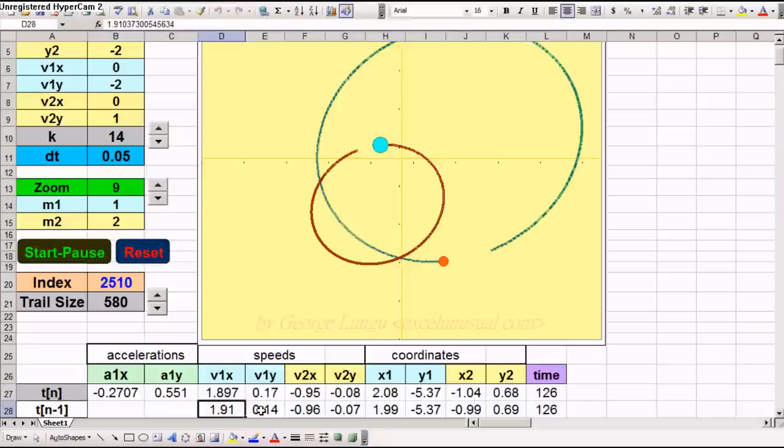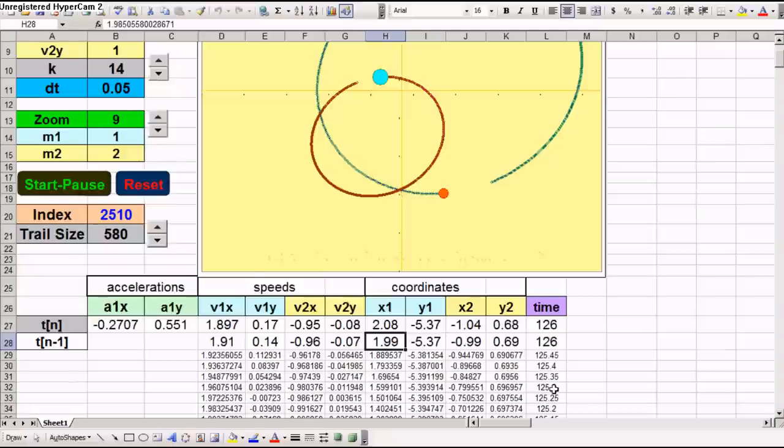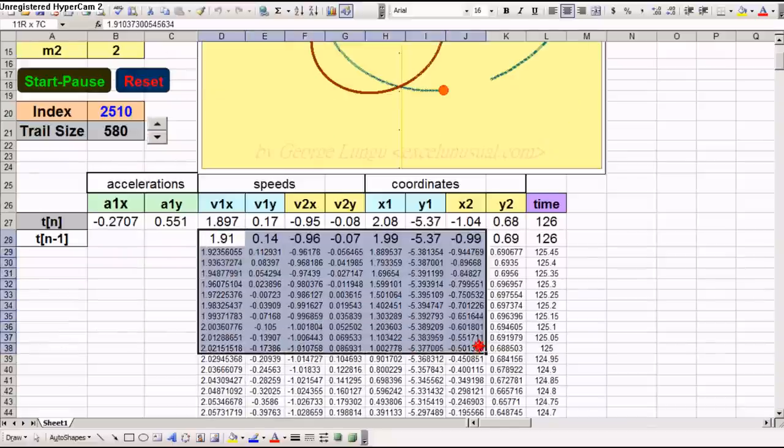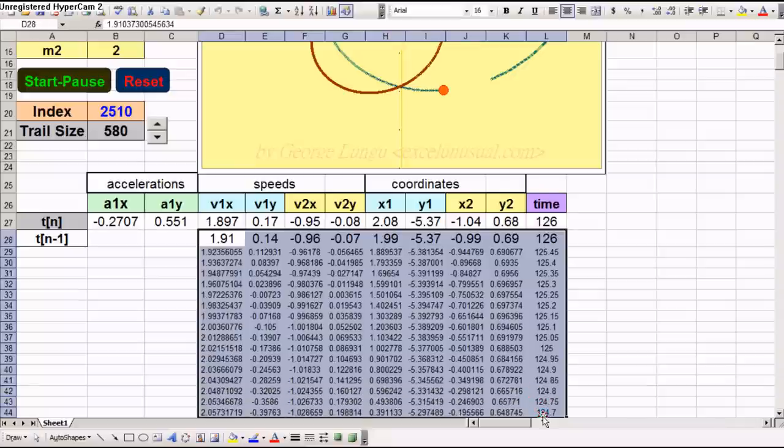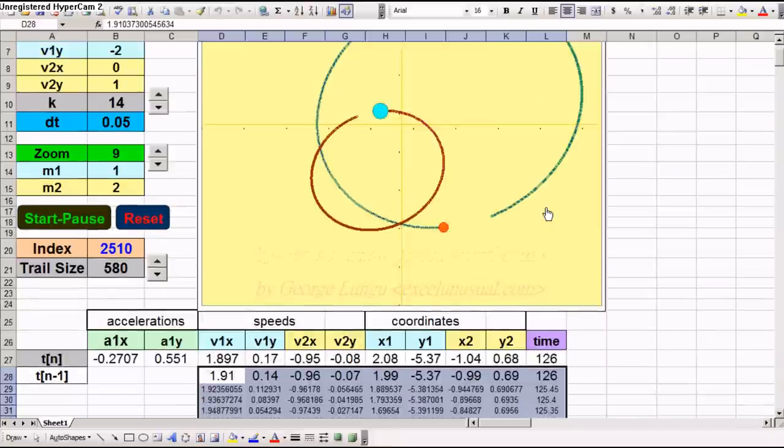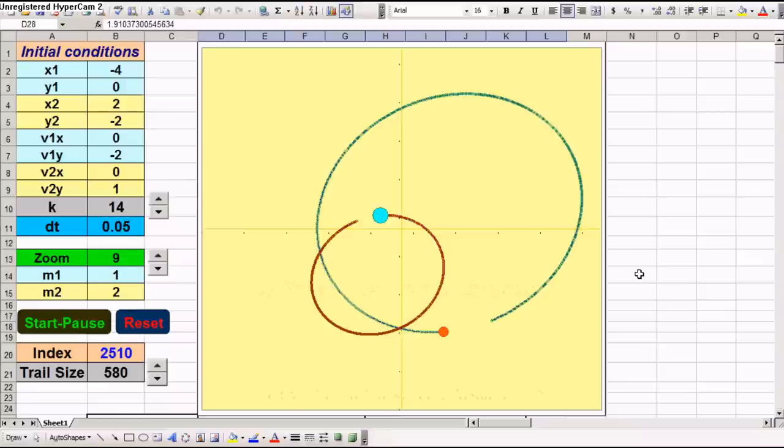The rest are constants. Everything under row number 27 are historical numbers describing the previous state of the model, essentially coordinates and speeds.